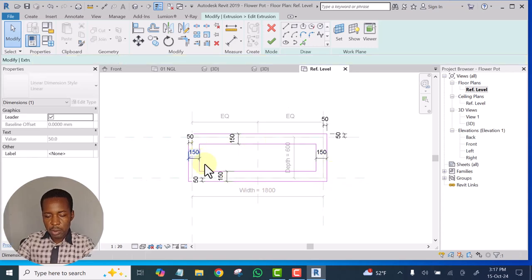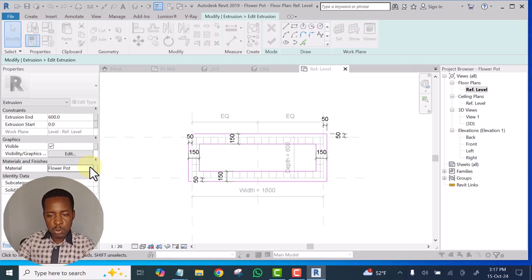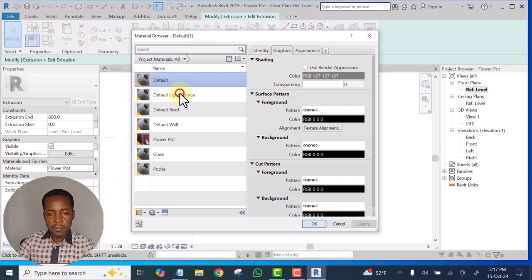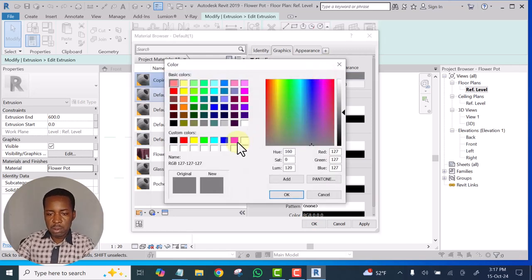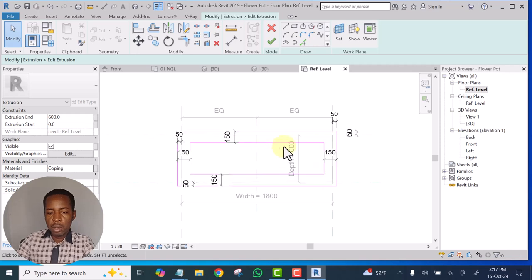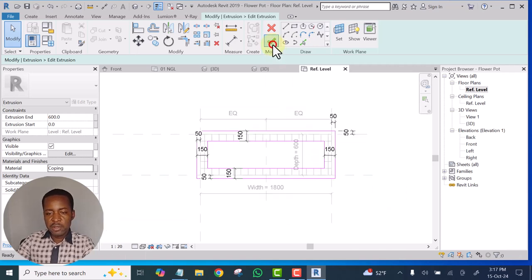For the material we are going to change the material — select Default, duplicate it, then name it as 'Coping'. The color should be white — it's not brick; the coping is different from the body. Let's finish it and see.